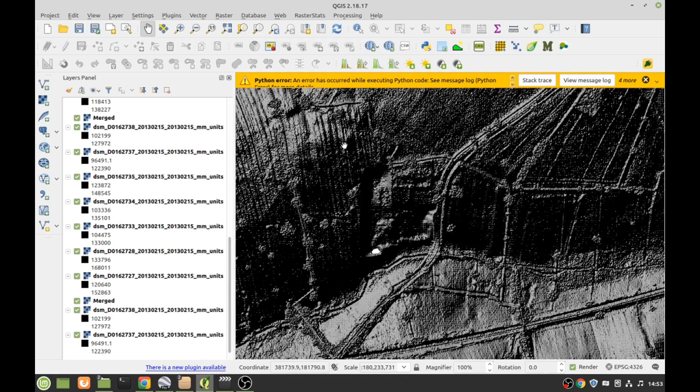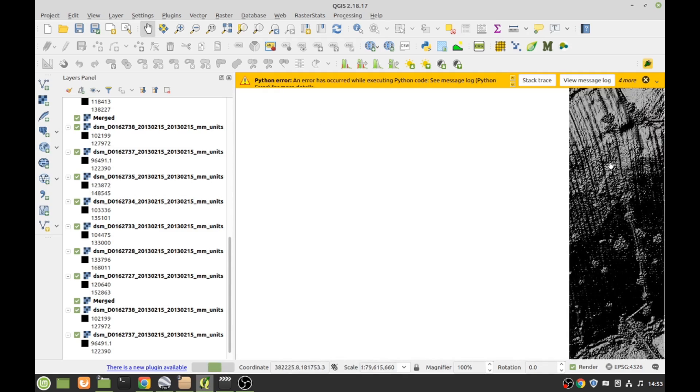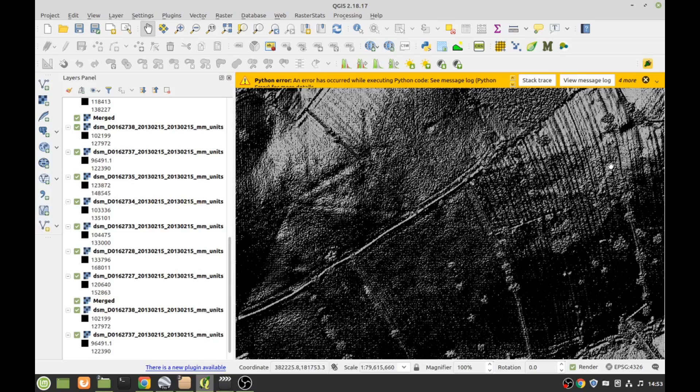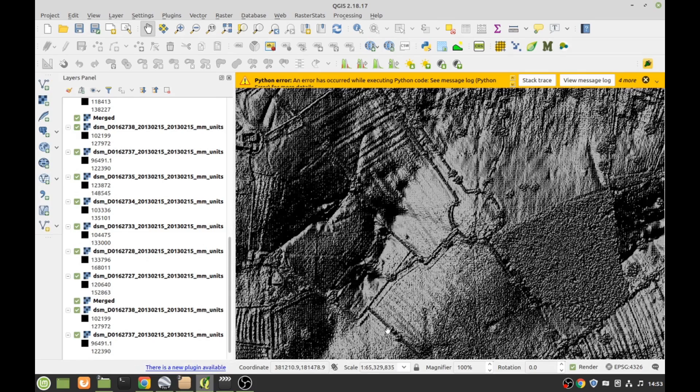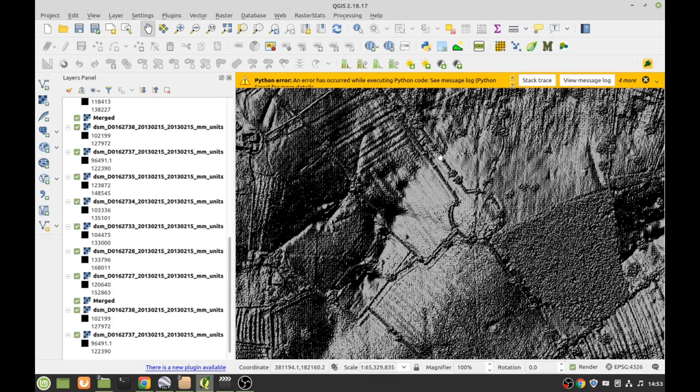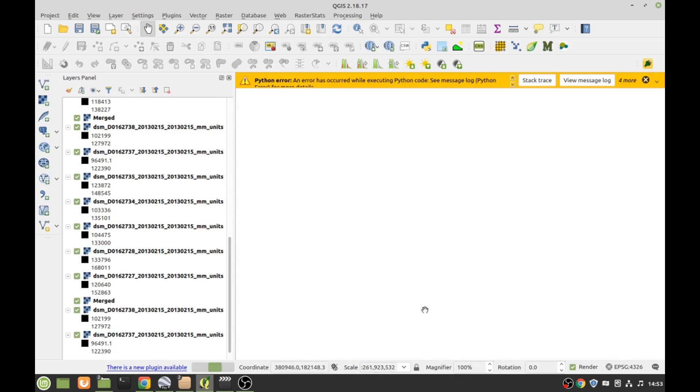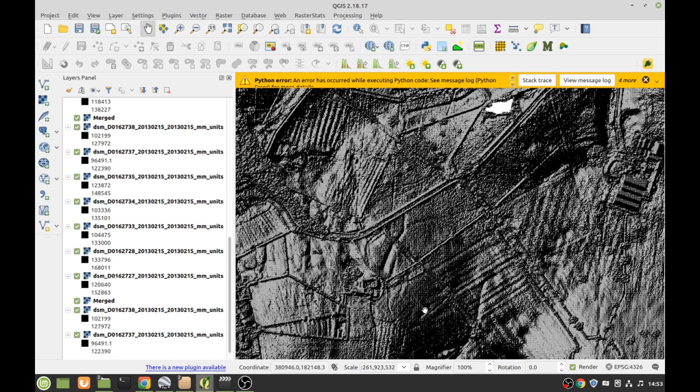So presumably we are somewhere near the Fosse Way. Oh look at that there. That's obviously modern because it's got hedges on it, but part of someone's big estate I expect.